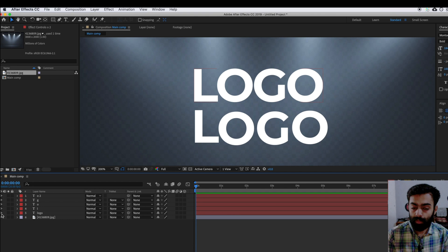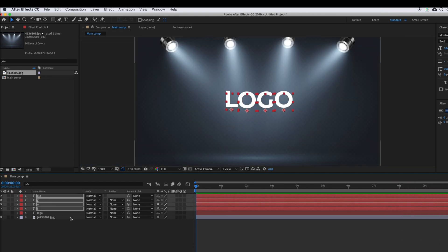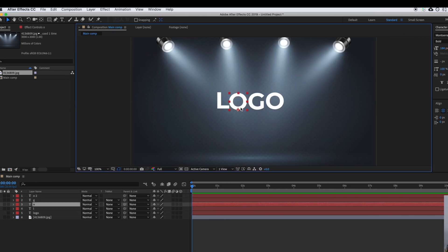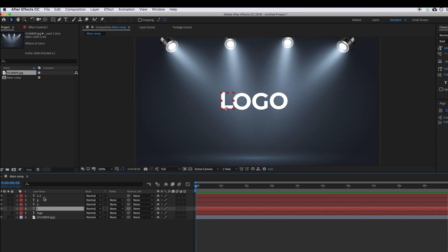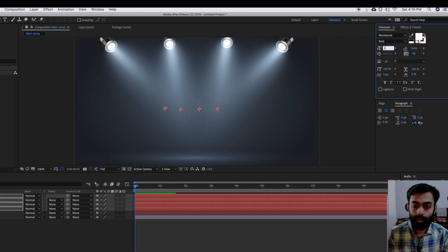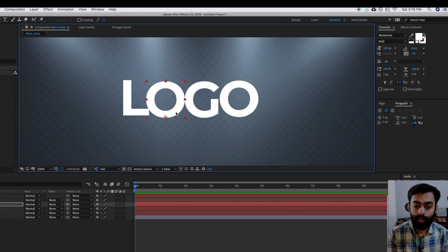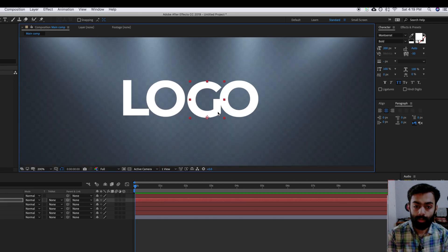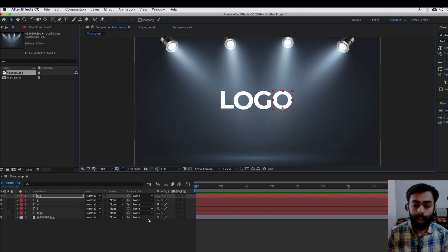We have repositioned the letters according to our reference text. You can now turn off the reference text. Make the text centered. If you want, you can resize it by going into the character panel — I think we need to resize it to maybe 200. Then reposition it according to your requirement.